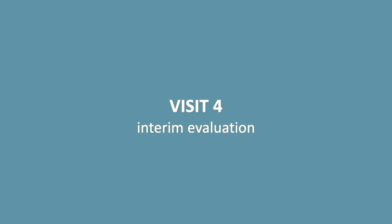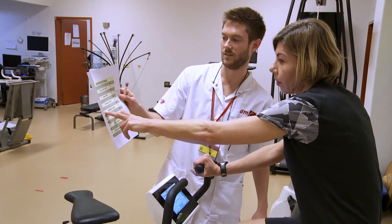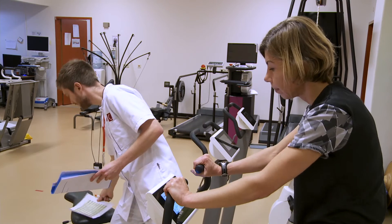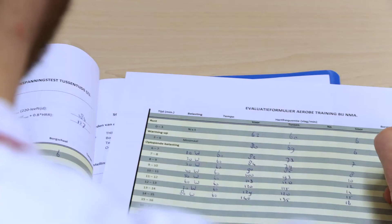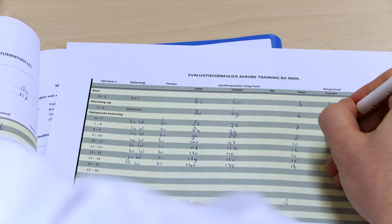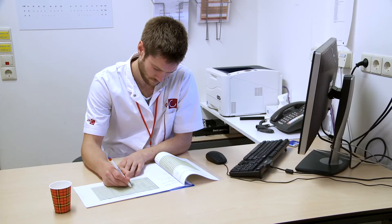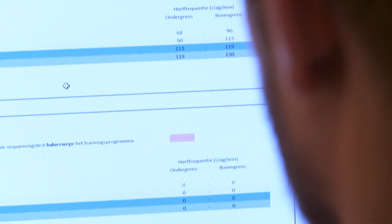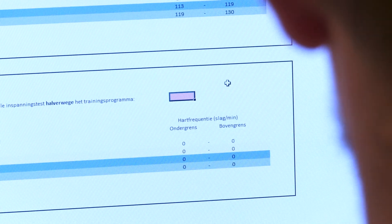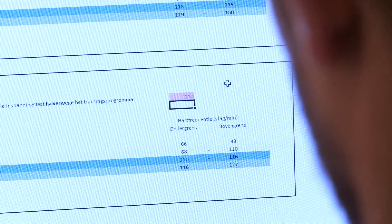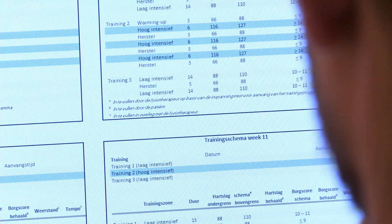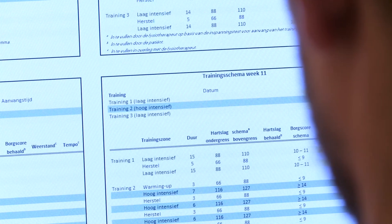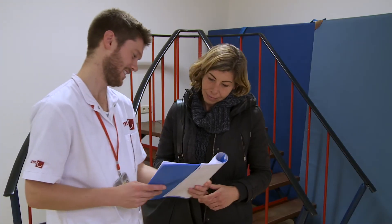Visit 4: Interim evaluation. Discuss the progress of the exercise program with the patient. Following that, the patient undergoes the submaximal exercise test. Complete the interim submaximal exercise test score form as well as the aerobic exercise evaluation form. Determine the heart rate at the anaerobic threshold and download the calculation tool from the BeFit website. Enter the heart rate in the lower pink box. Go to the exercise schedule tab. The schedule for the second half of the exercise program is now filled out automatically. Save and print the document.